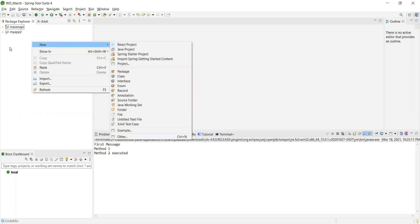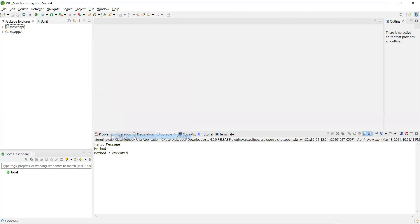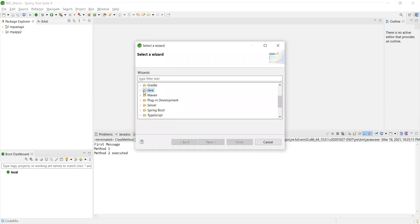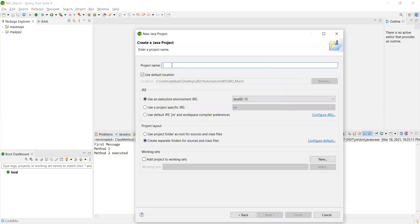If you are new to Java, I think you know how to install the IDE — I will not spend much time on that. If you need, I can make another video on how to install. I'm using STS; you can use Eclipse, IntelliJ, or anything you wish. I'm on a Windows laptop. Go to New Project > Java Project — you can go from shortcuts, but the better way is from Other > Java Project. You can give any name; I'll just give 'My Java Project.'